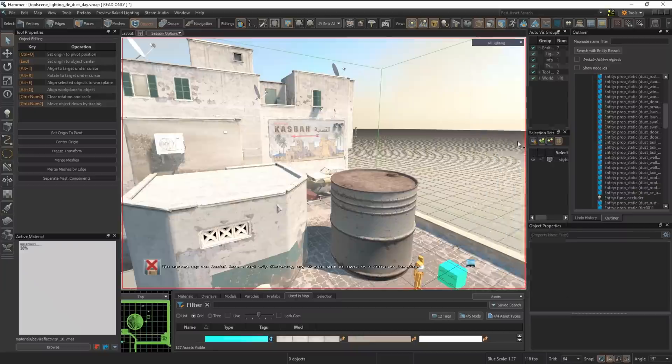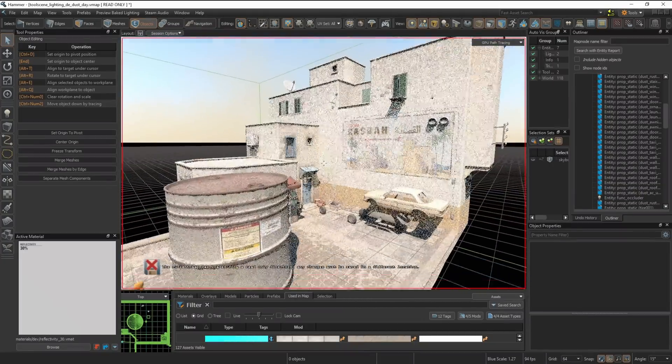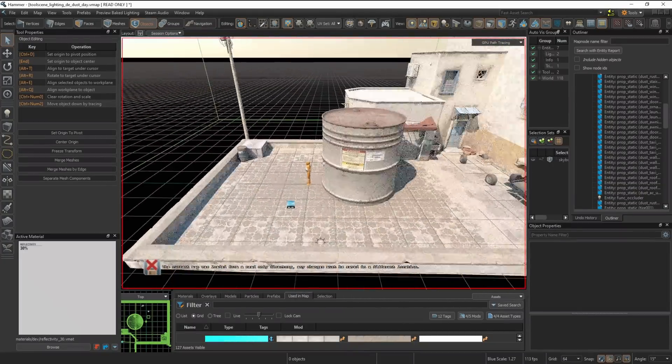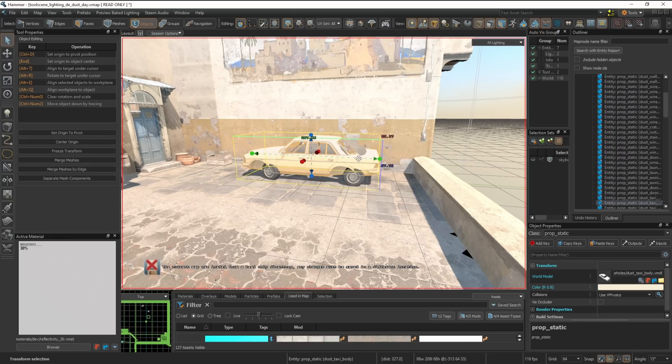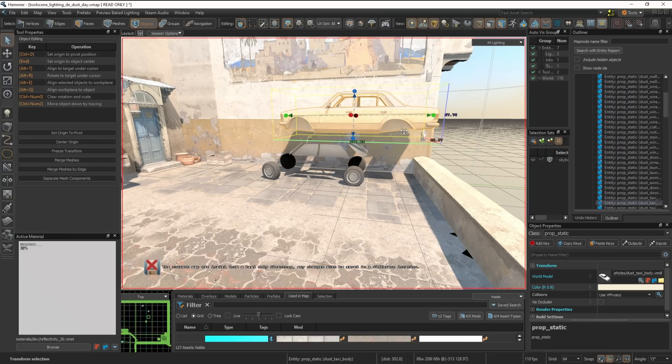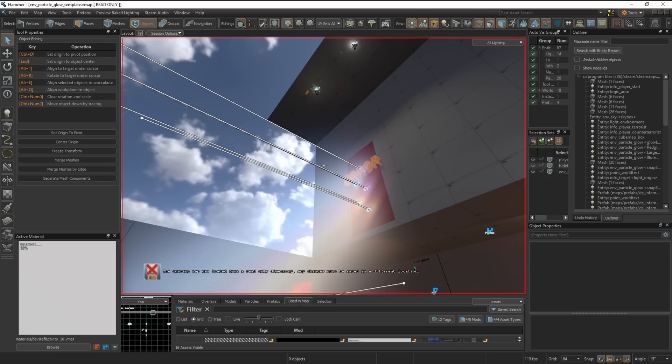There was even this section of Dust2 that could be instantly path traced, and as you can see we can change everything about the world, destroying this car and making the barrel way too big.